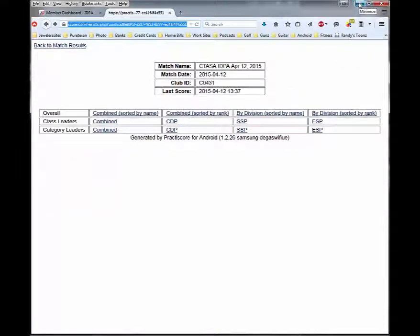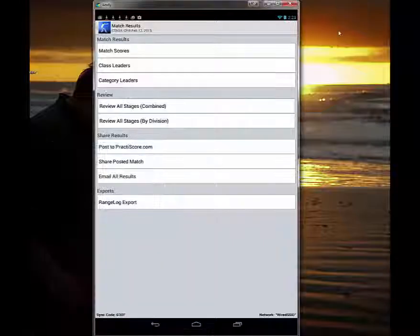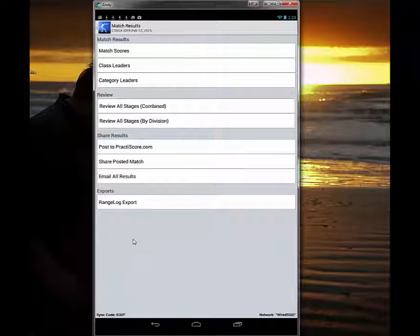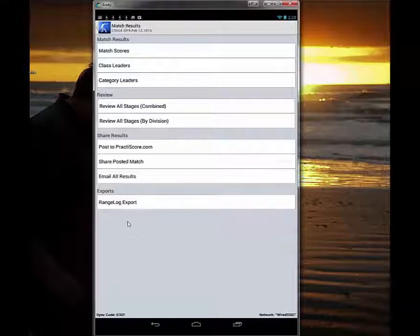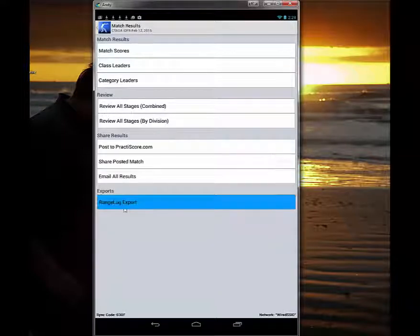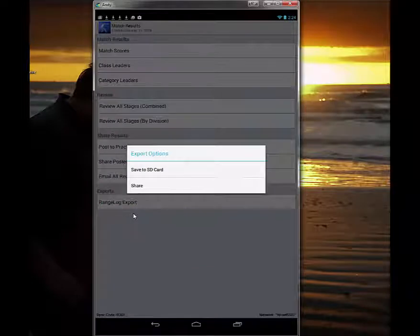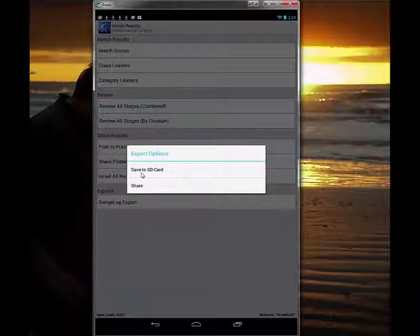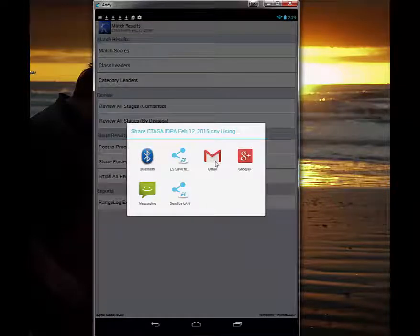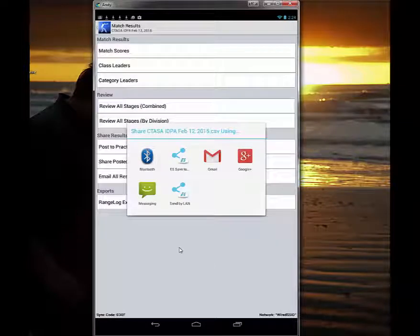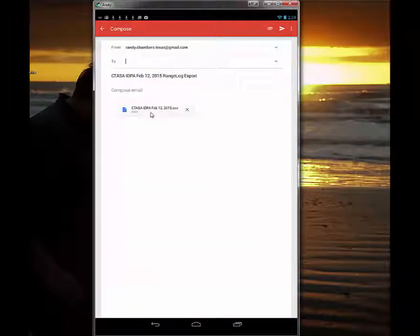Now that we've got the results up on PracticeScore, how do we get them on the IDPA website so that people have their results attached to their membership? We use the range log export, which is IDPA's software. We select to share. You could also save to an SD card, pull it out, and read it on your computer. I find it easiest to share using Gmail, and I simply send this CSV file to myself.